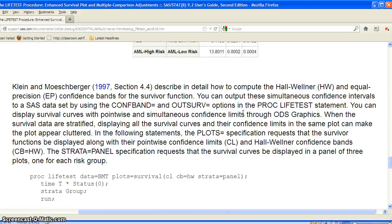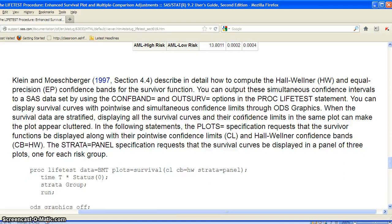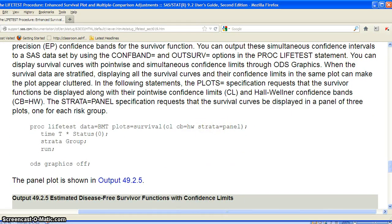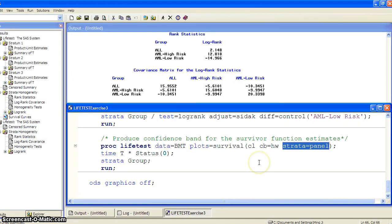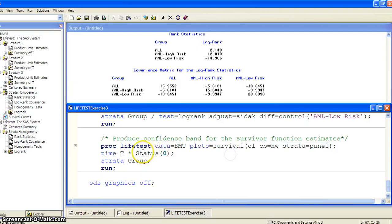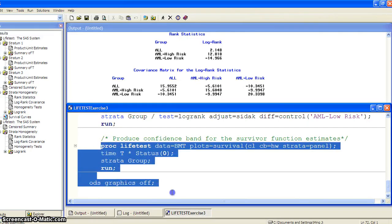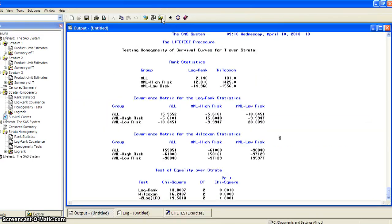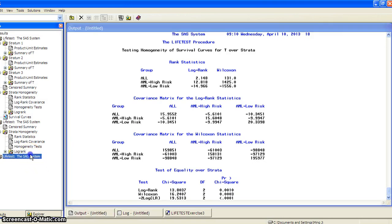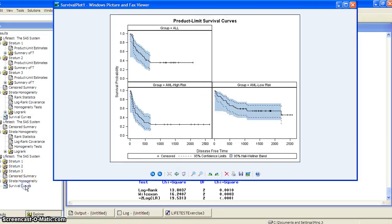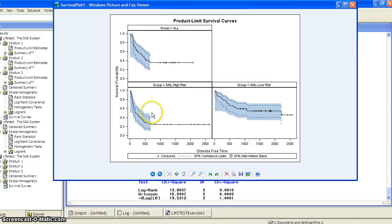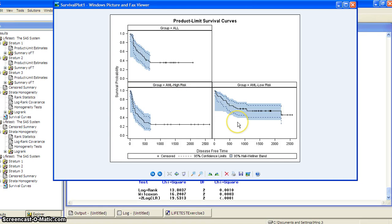In our case, if you put everything together for three groups, the graphs may overlap and cluster and not be easy to see. That's why we add strata equal to panel - that will give one confidence band for each subgroup. Let's run this chunk of code. Here's the results for three groups, strata homogeneity, and survival curves. This is because we specified the panel, so it does one confidence band for each subgroup: ALL, AML high risk, and AML low risk.